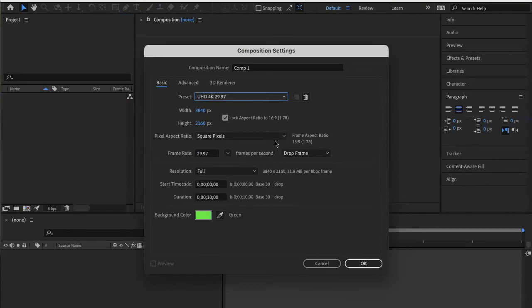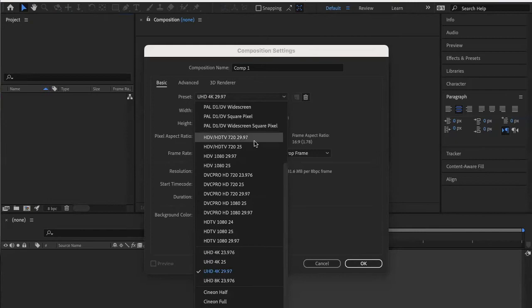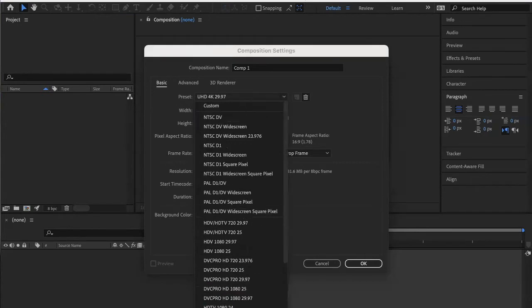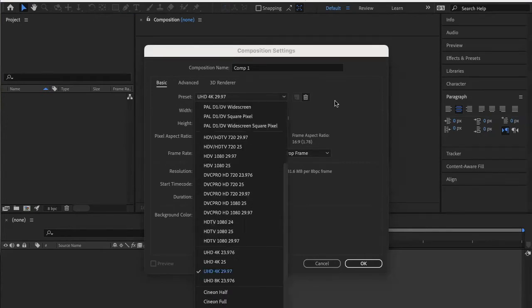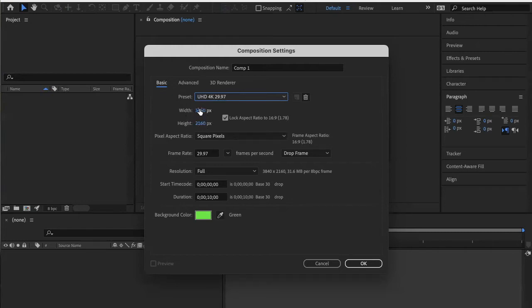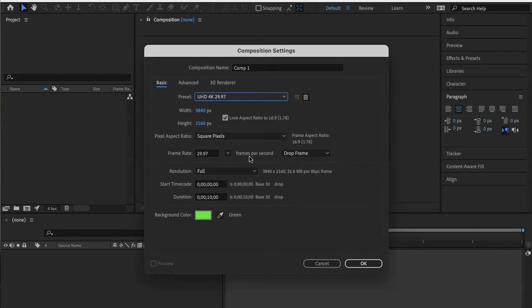So these are the settings I like to use. I personally like to use Ultra HD 4K 29.97, but I know a lot of people just go to HDTV 1080 here. There's a bunch of different settings so you can play with that and see what you like. This will be what your project exports out as.